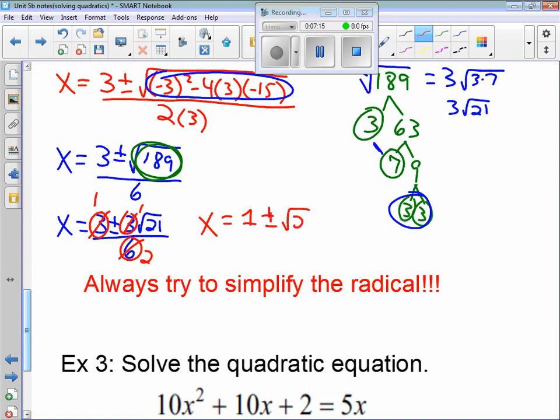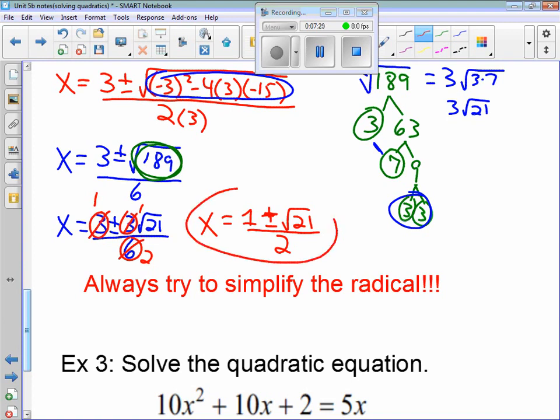Now we can also simplify further. We have 3, 3, and 6 — all three terms are divisible by 3. So we divide them all by 3, giving us 1 plus or minus 1 times √21, all divided by 2. Since we can't simplify any further, the final answer is (1 ± √21) / 2. We do not break this up into two different problems because it can't be simplified further.